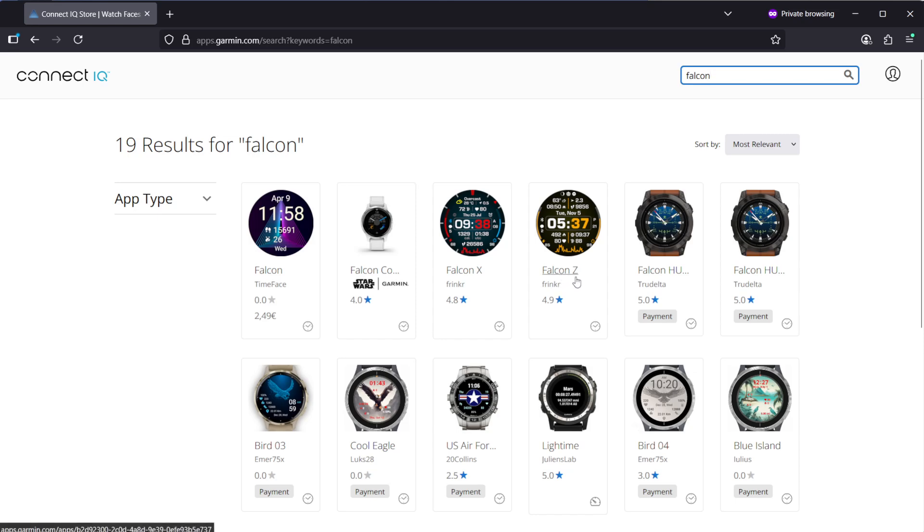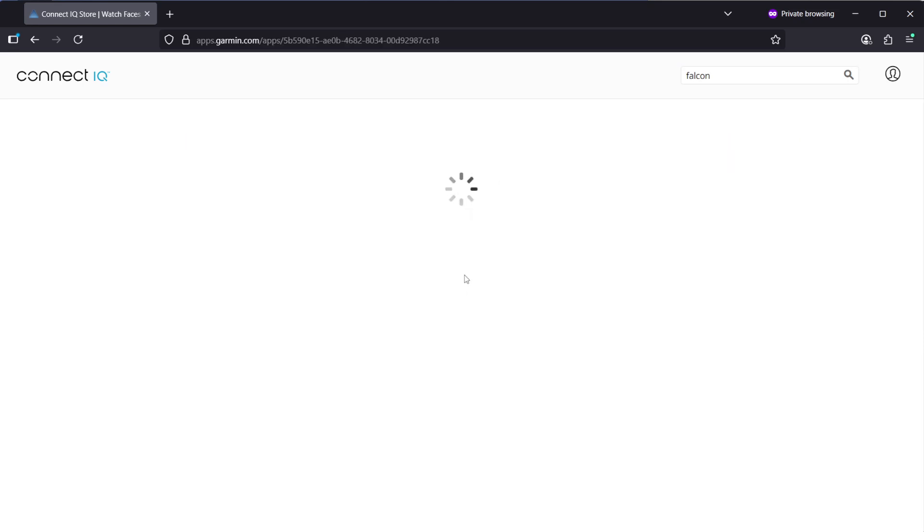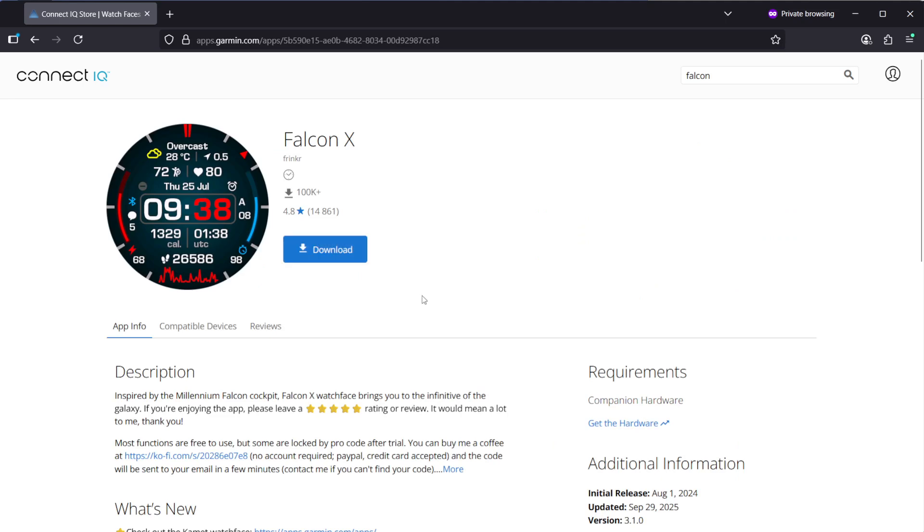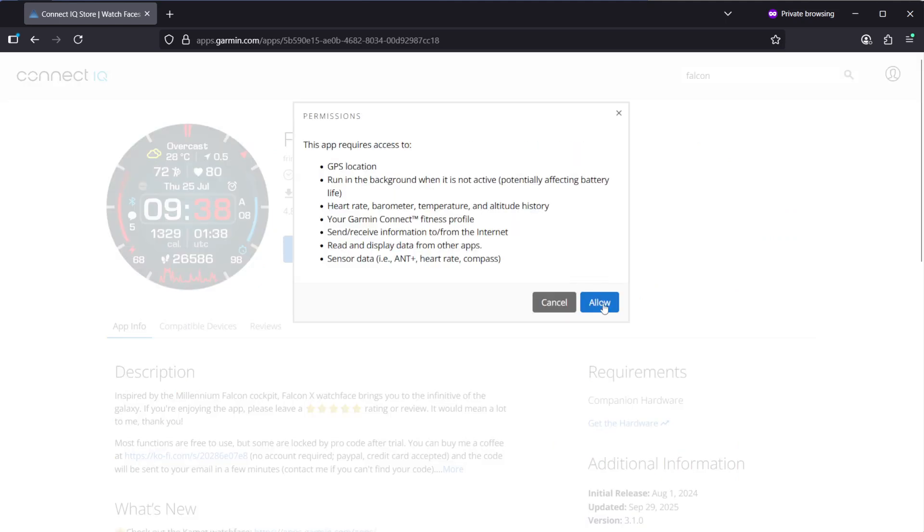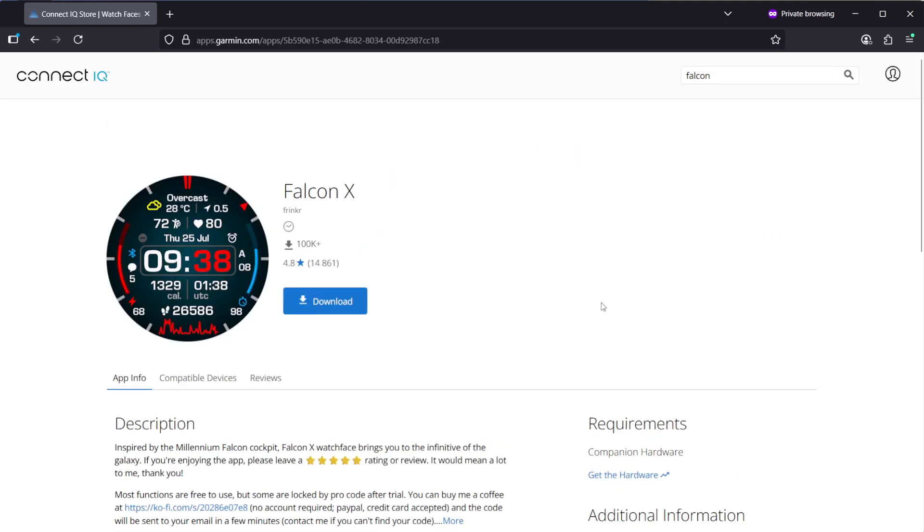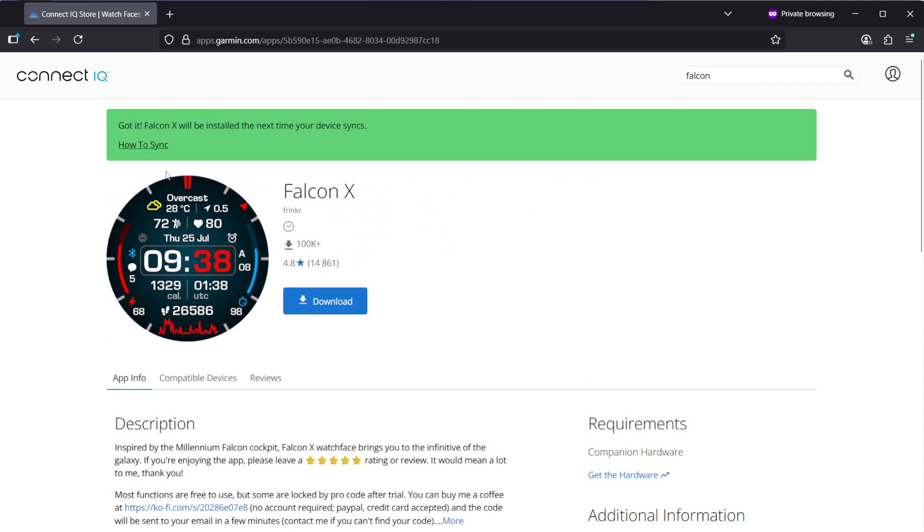Falcon Z is one of my favorites, but Falcon X I bet is good as well. Let's hit on download, confirm device, allow and it will get queued for installation.